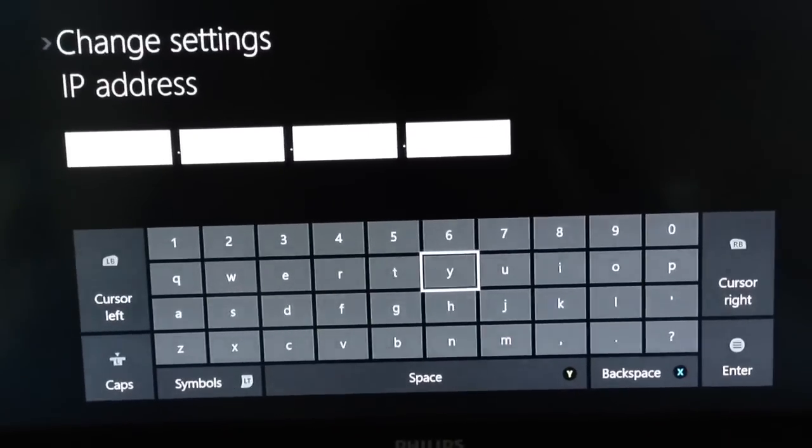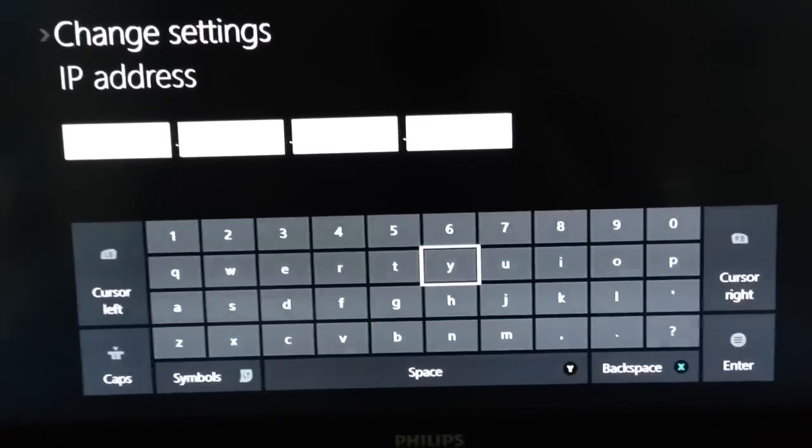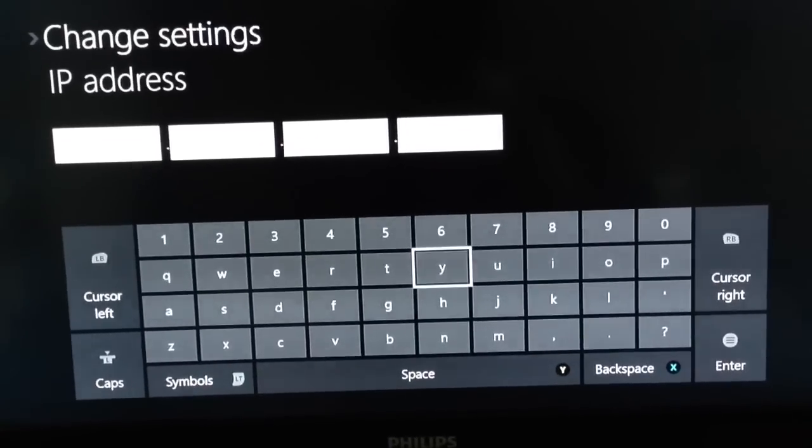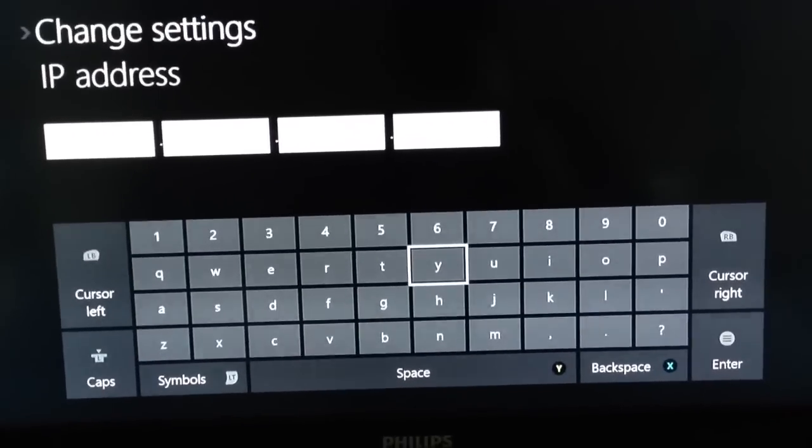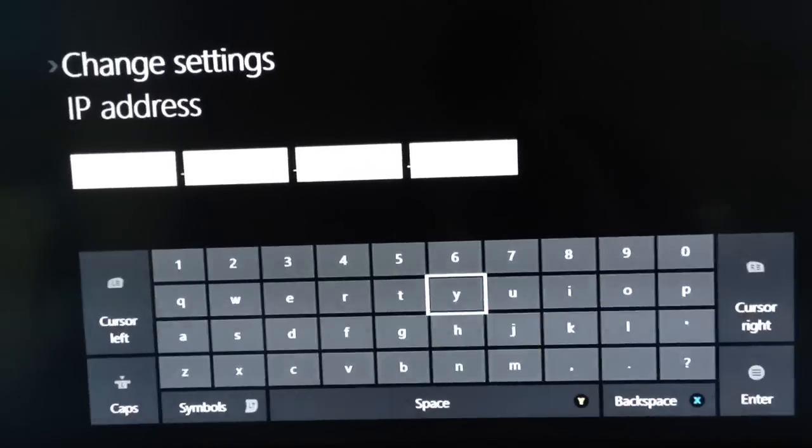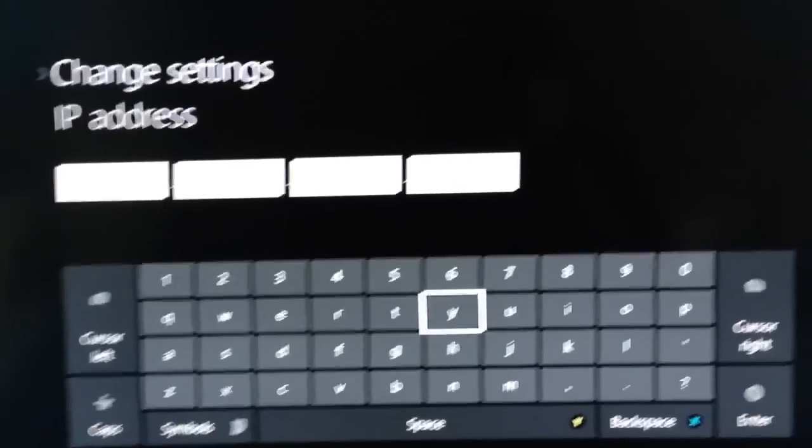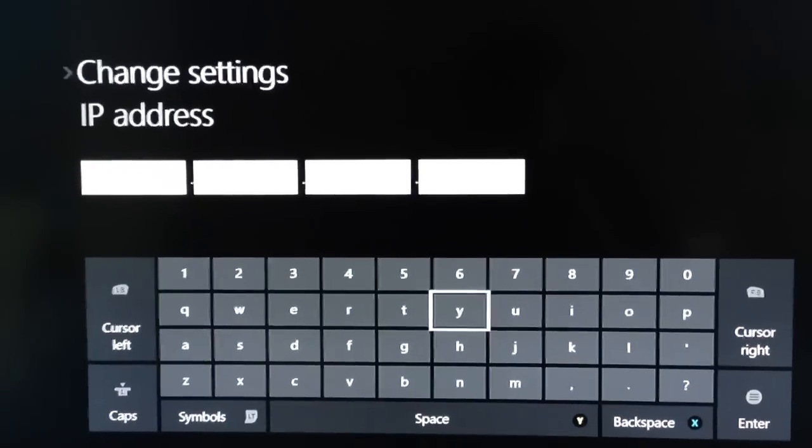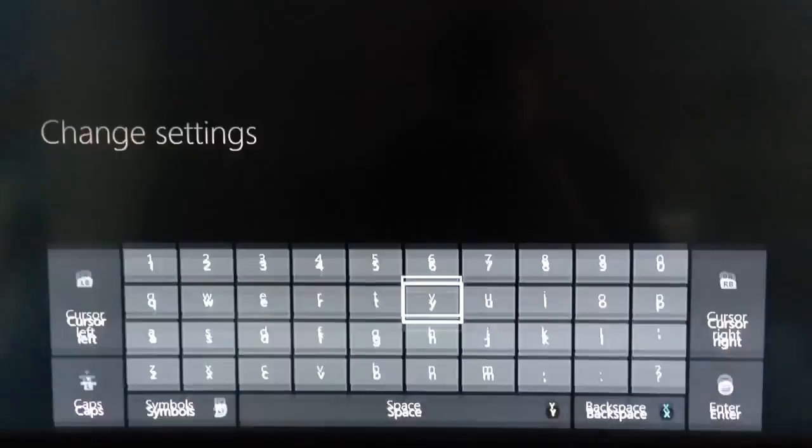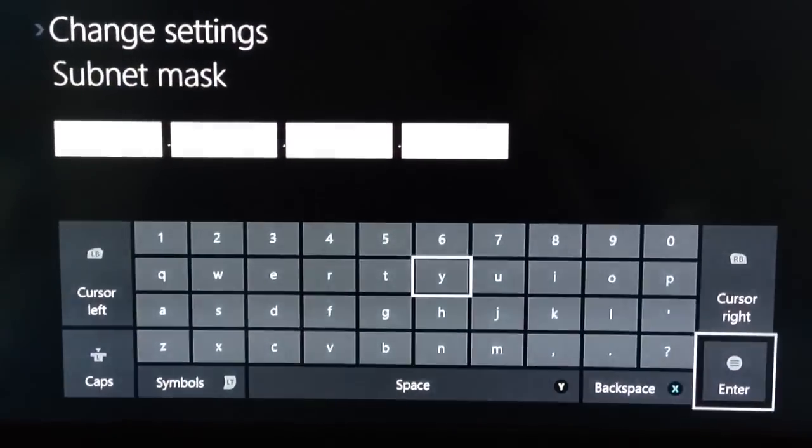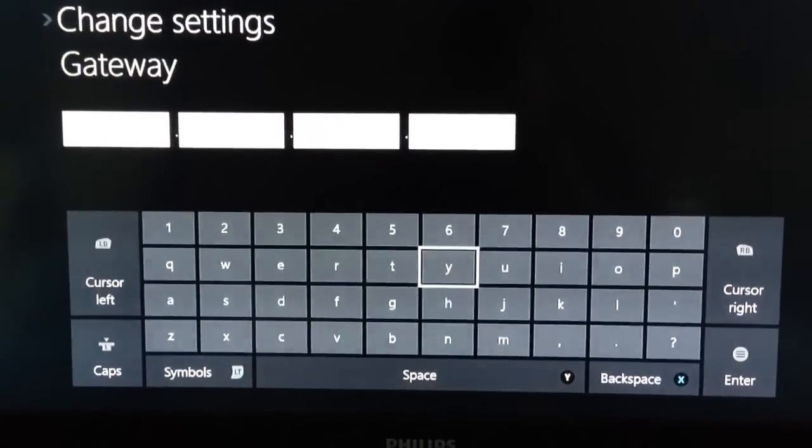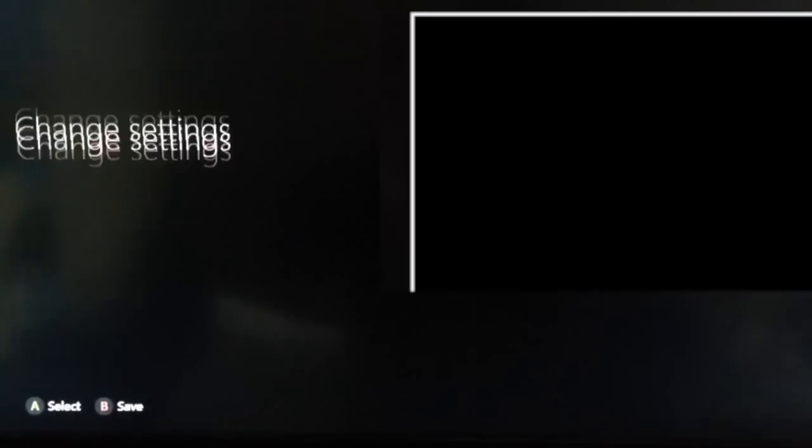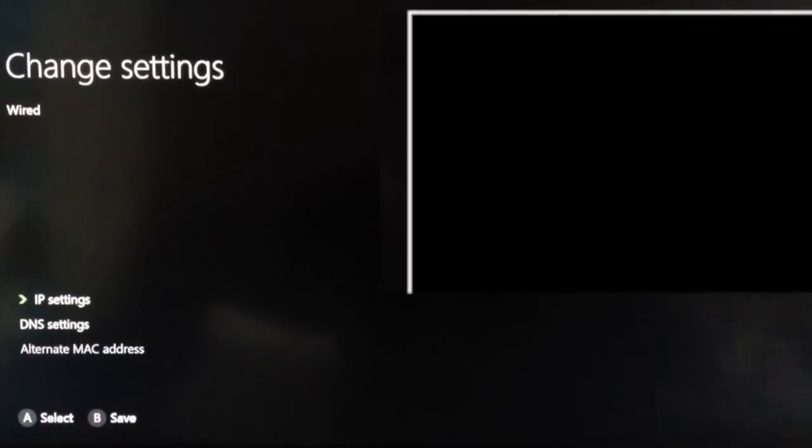The next part of the settings will be the Subnet Mask. We wrote that down when we were in the Internet section of Airport Utility, so go ahead and find that and type it into the Subnet Mask section. Then click Next again or Enter, and then type in the Gateway. This was also on that same portion.